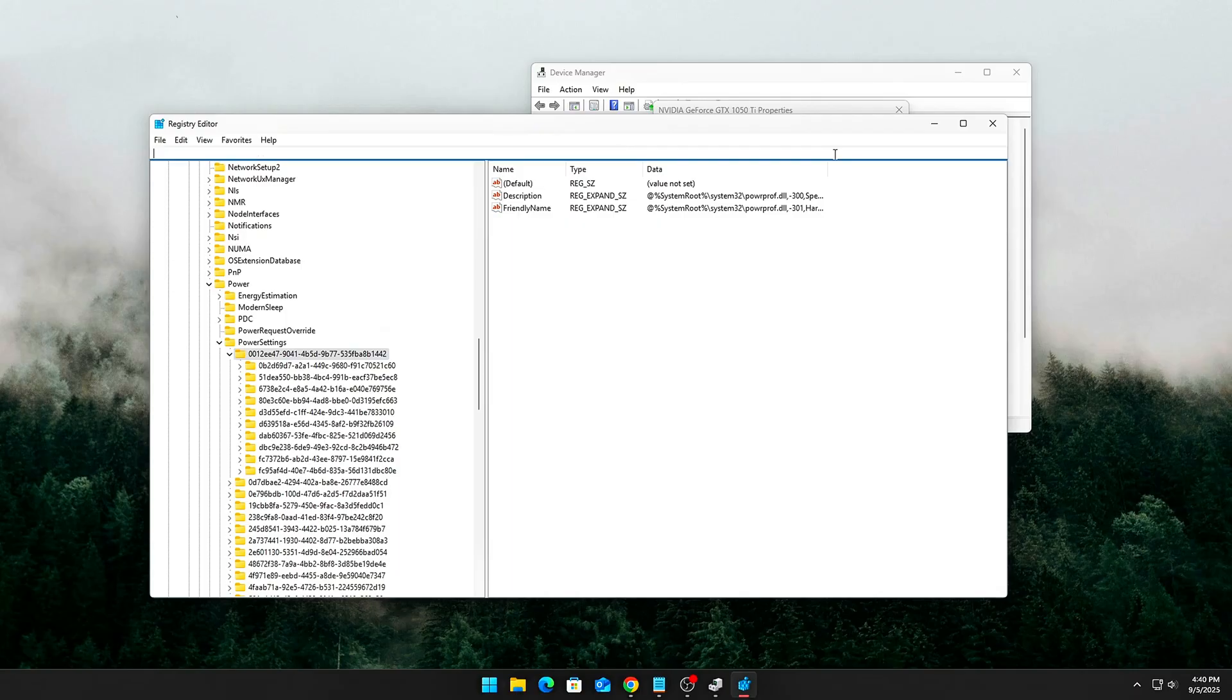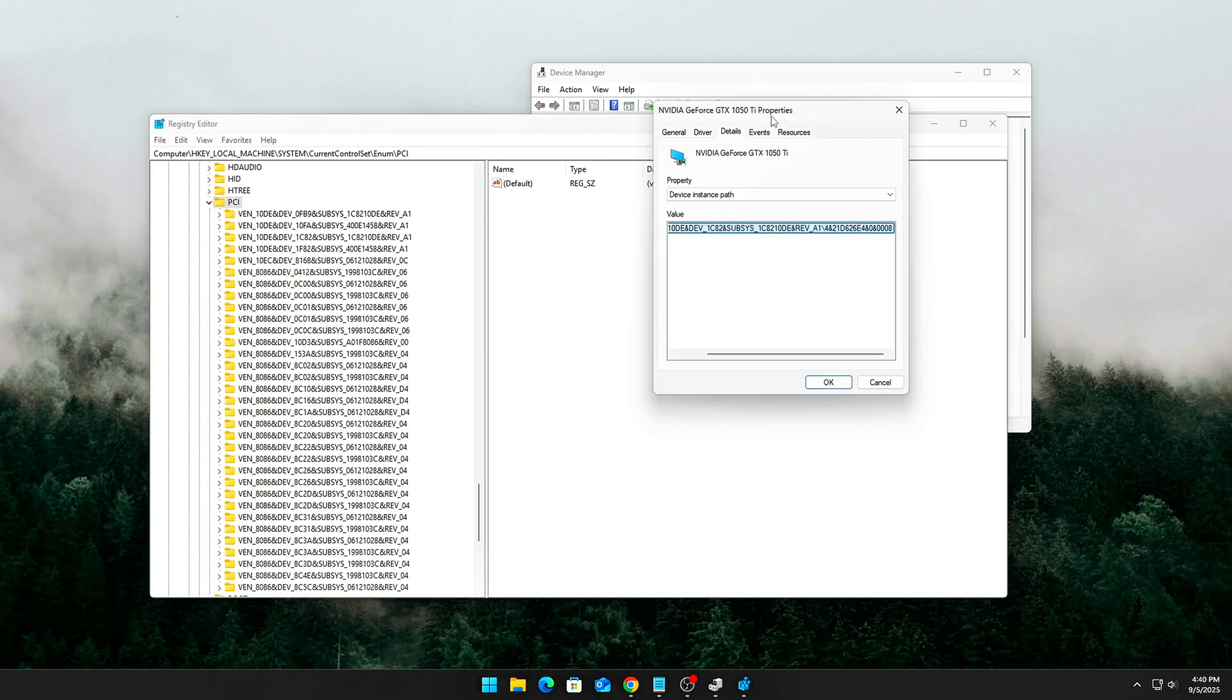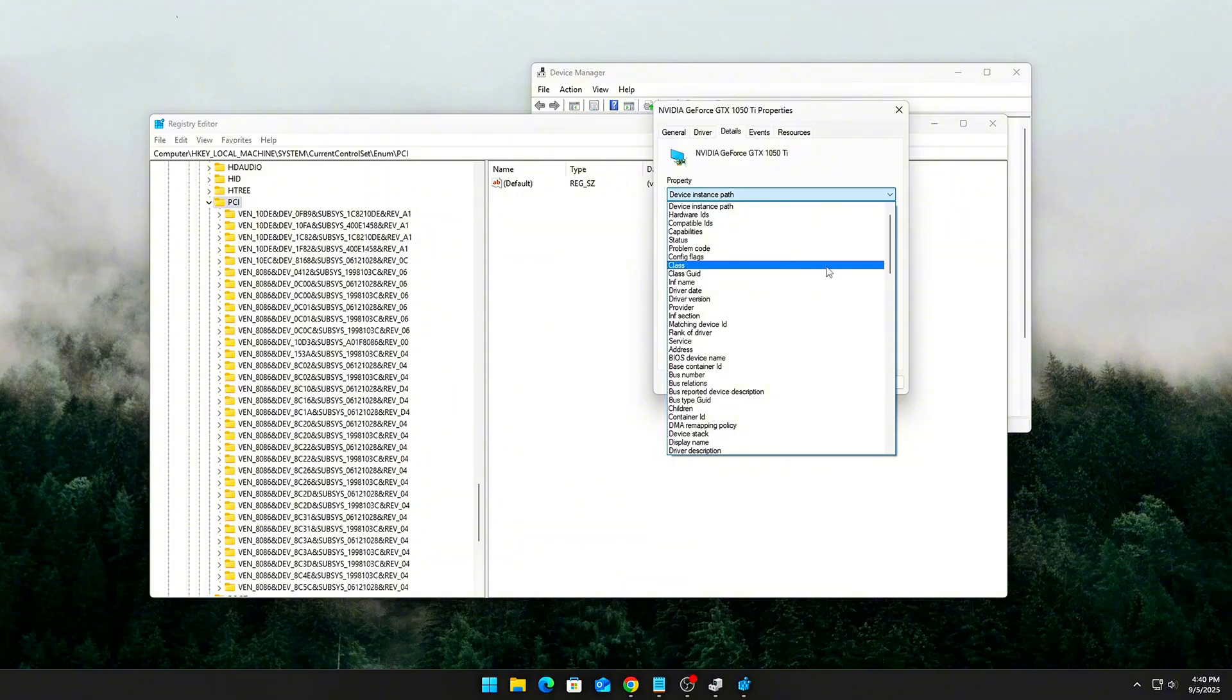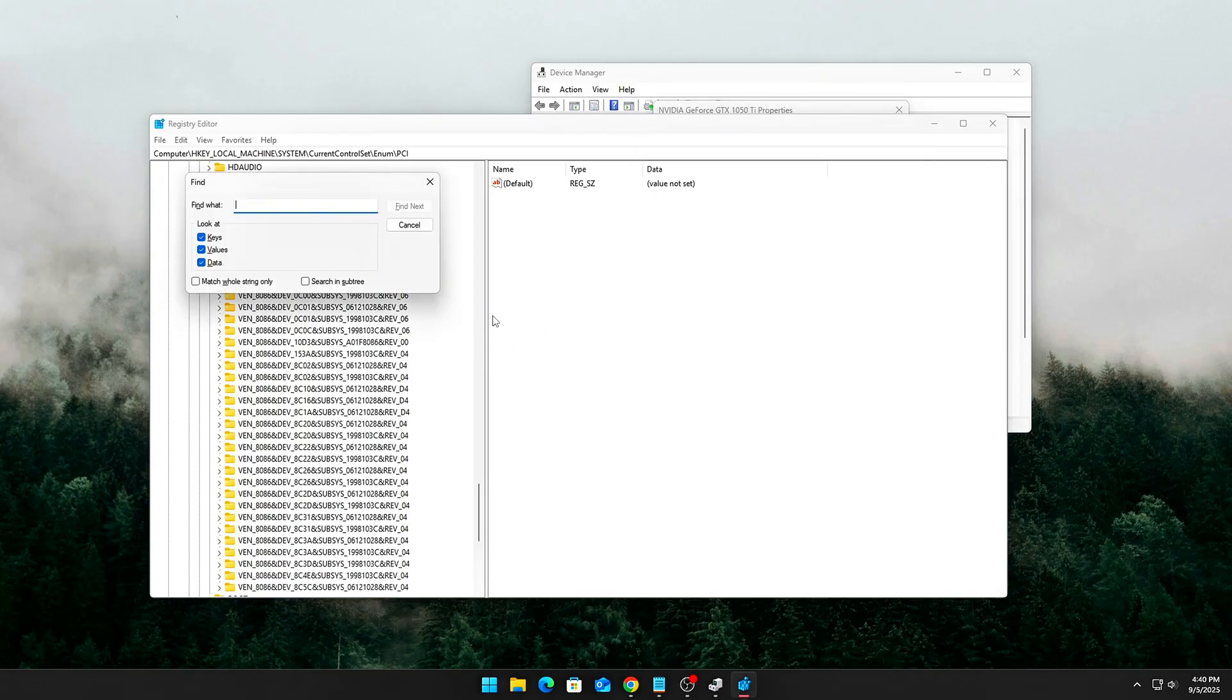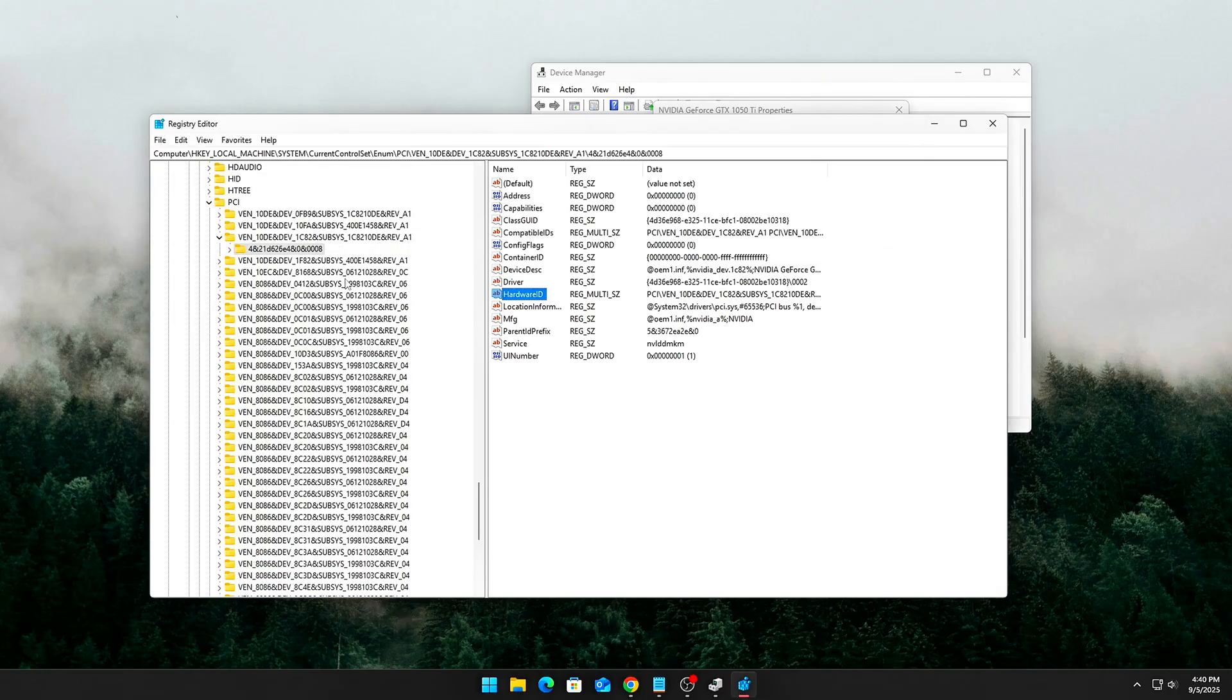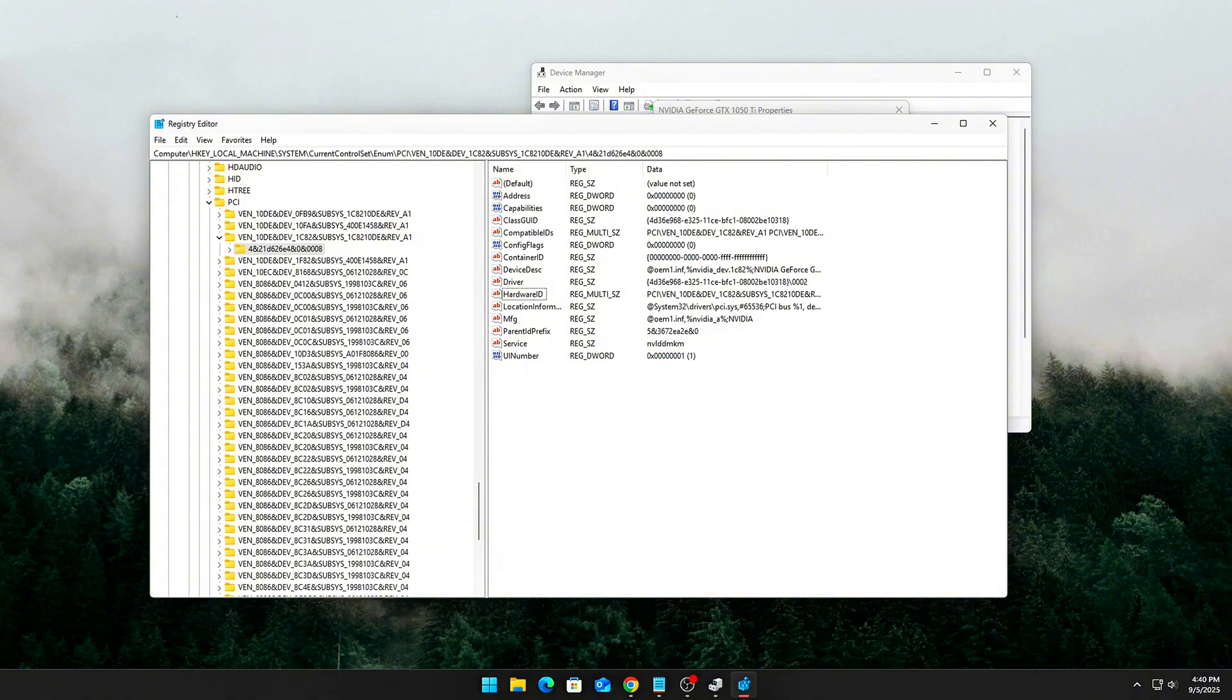We'll tweak registry settings to force faster, real-time interrupt handling for your GPU. Locate your GPU in the registry. Press Win plus R, type RegEdit, and hit Enter. Navigate to 4D36F94. Expand this tree and you'll see folders like NVIDIA GPU, AMD GPU.